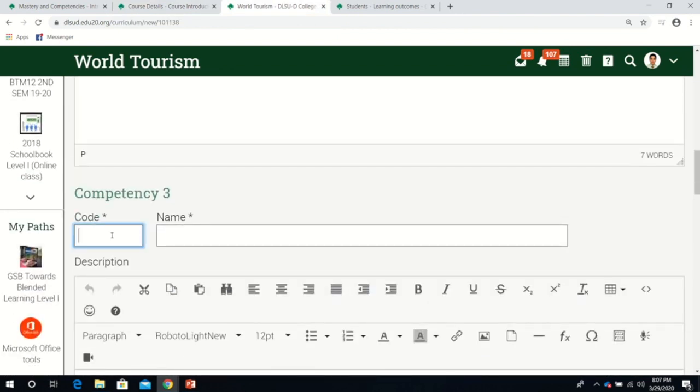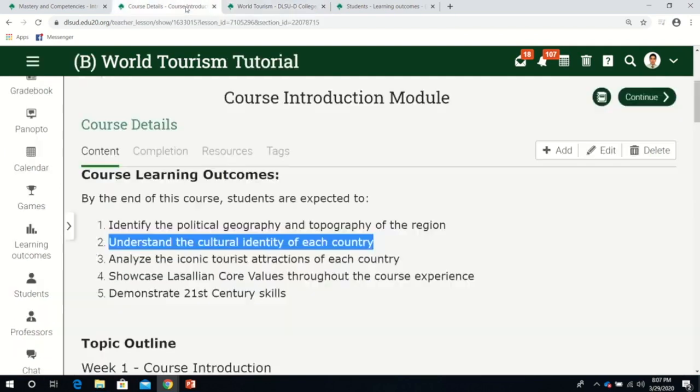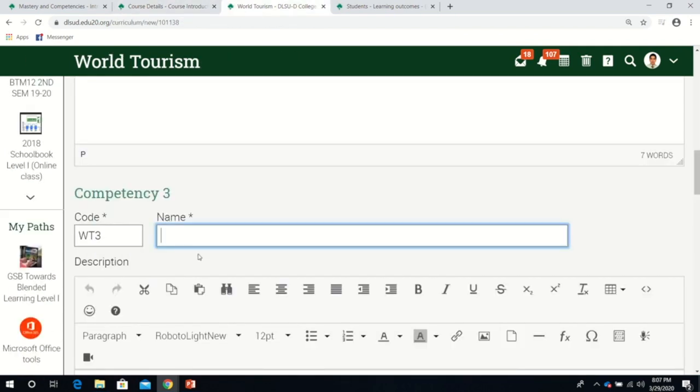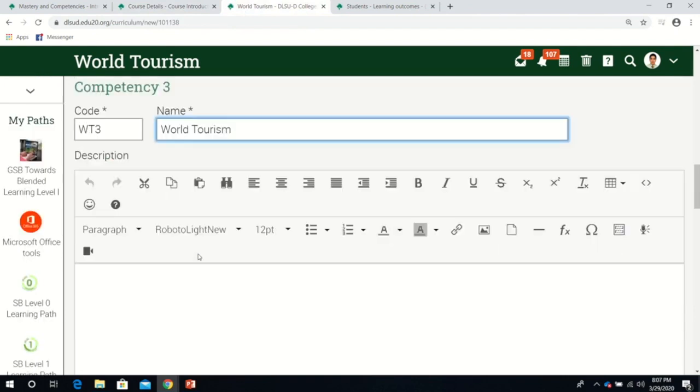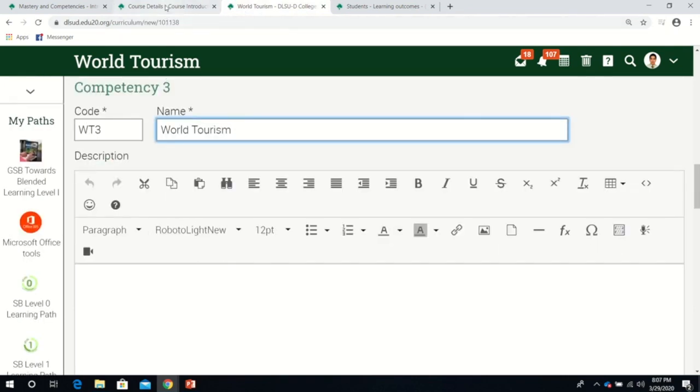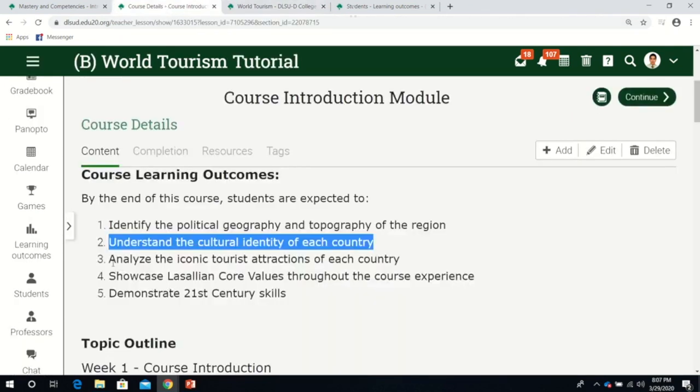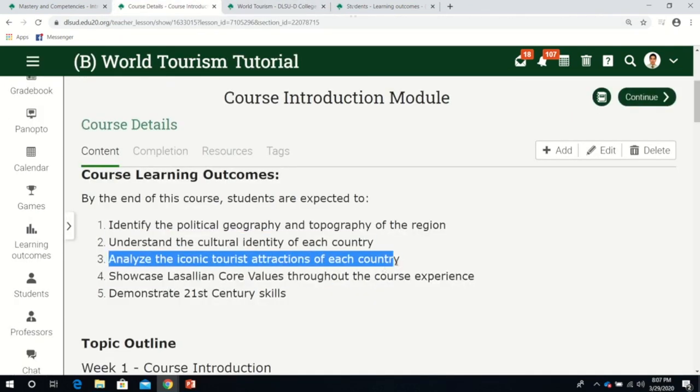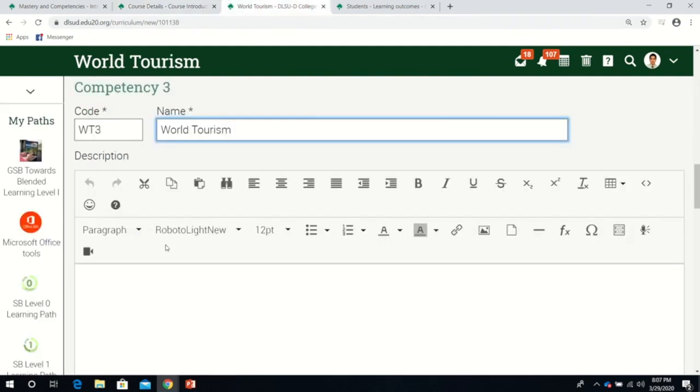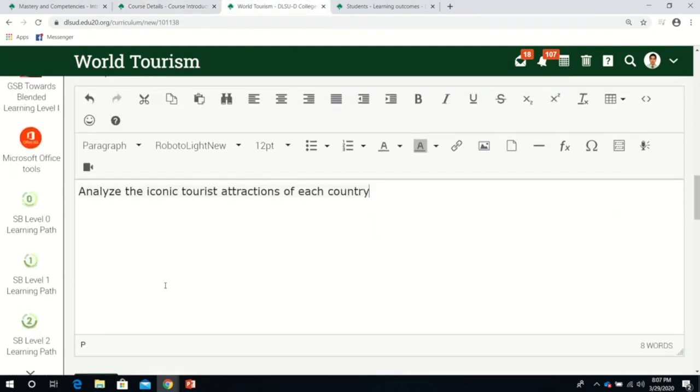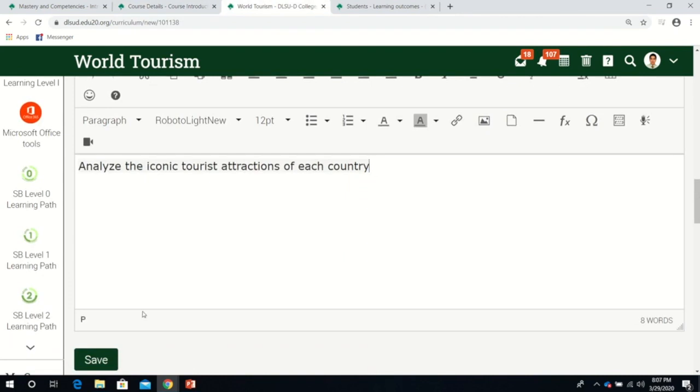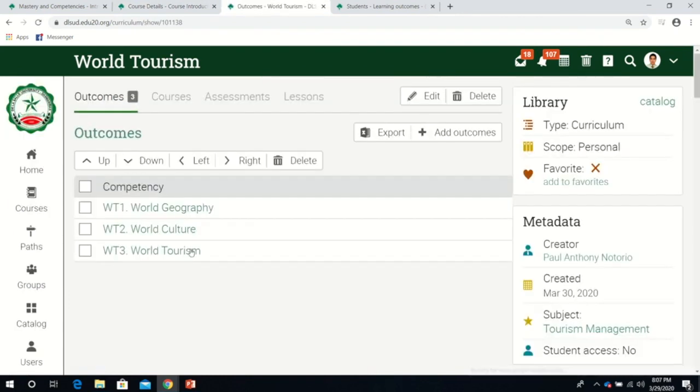Competency three, WT3, is about tourist attractions. It's about world tourism. I'll copy this and paste it. Now we're done with all three competencies.